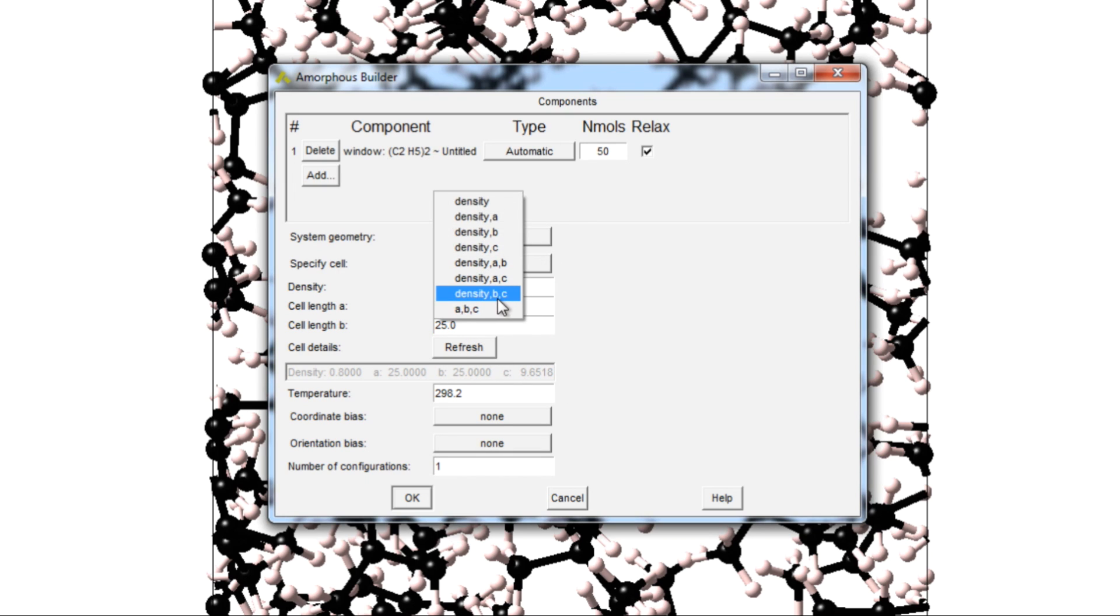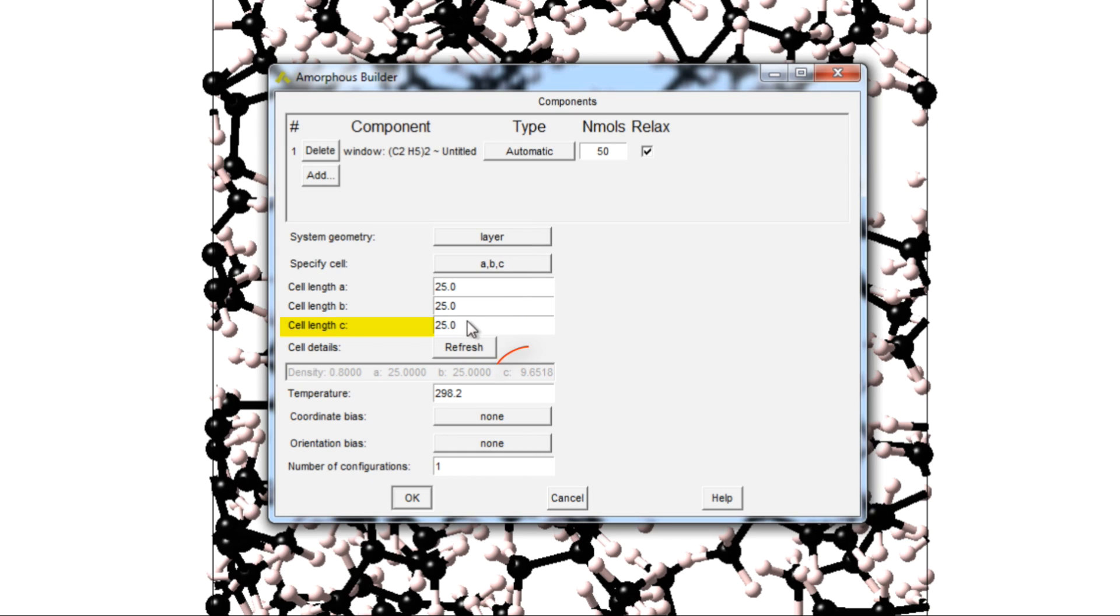Next, specify the cell with A, B, and C widths. Increase the C width by 20 for the vacuum space. Click OK.